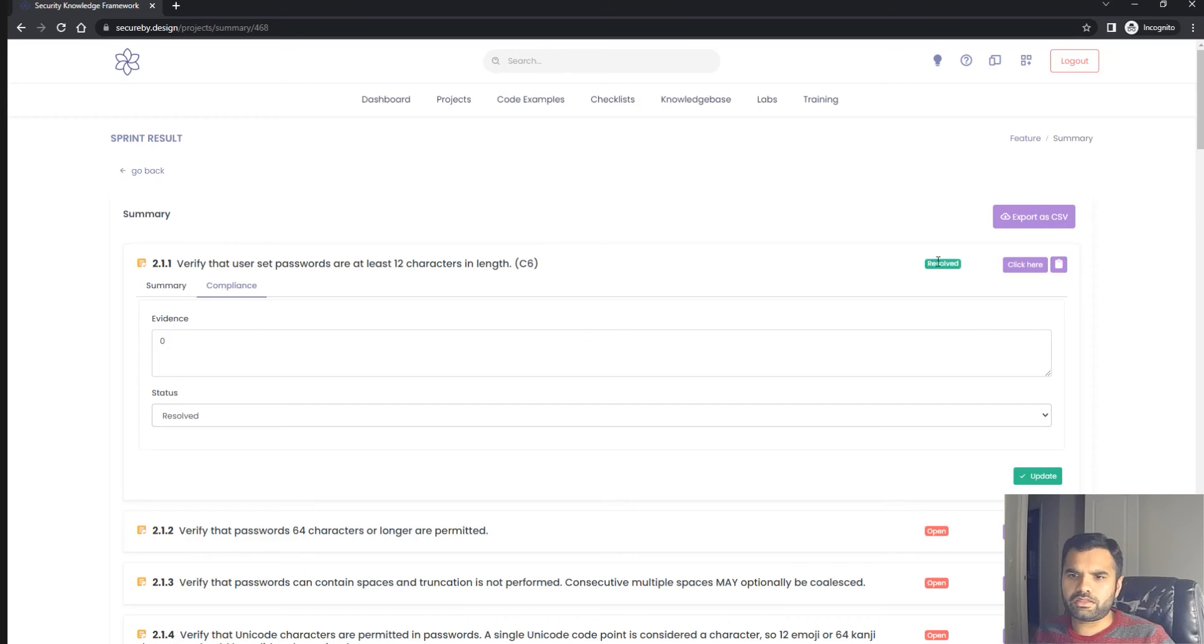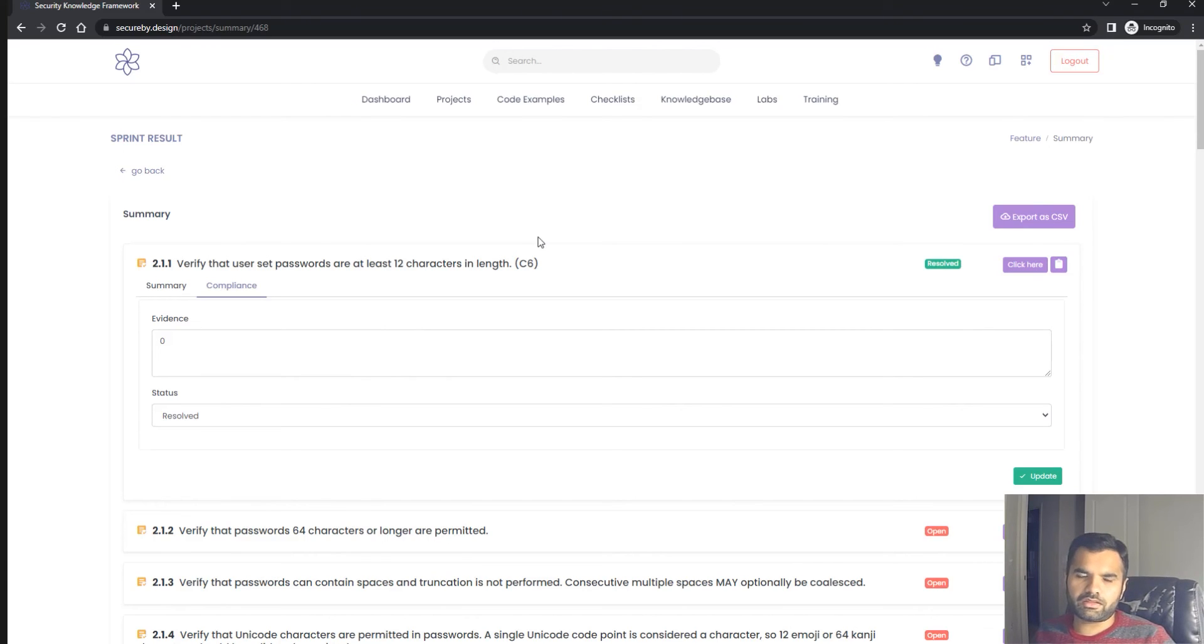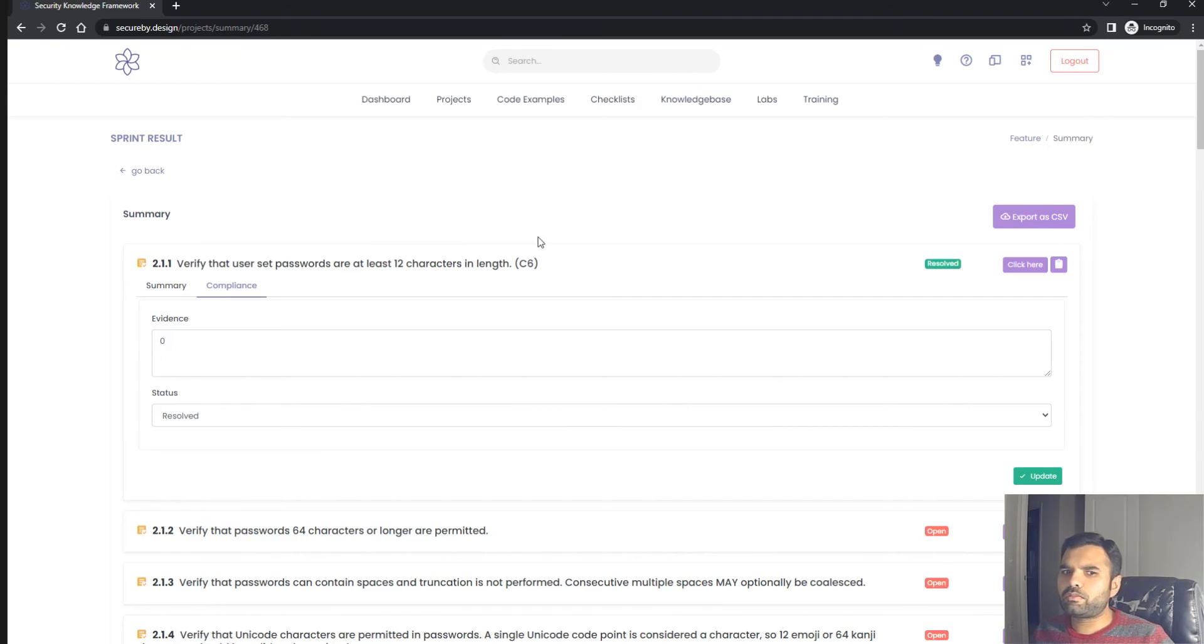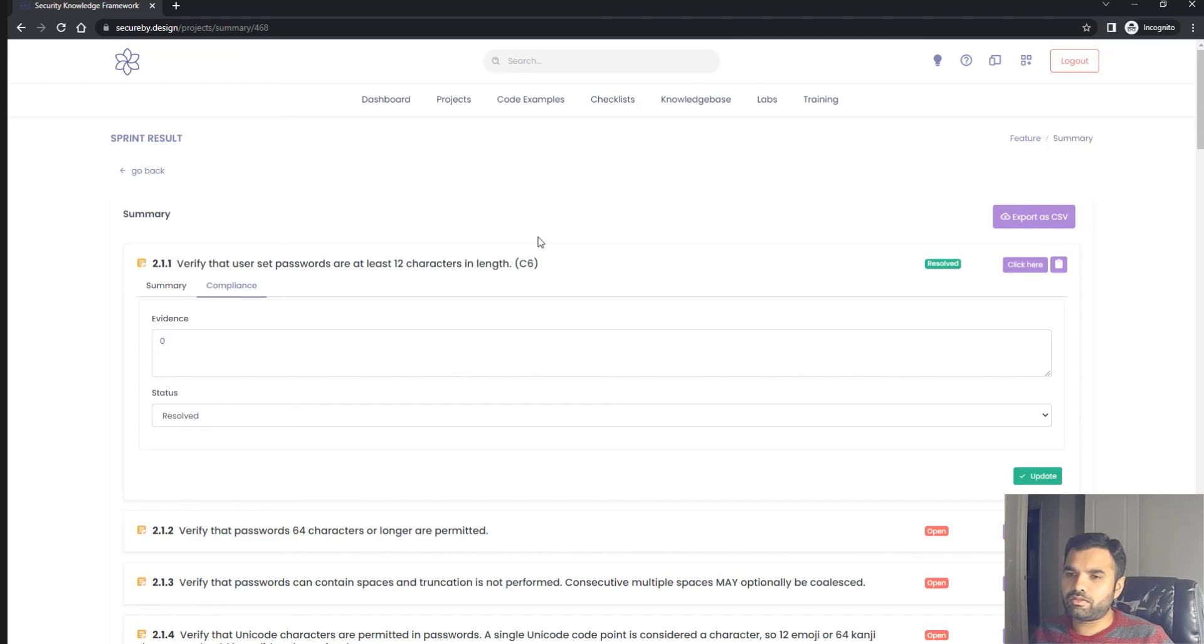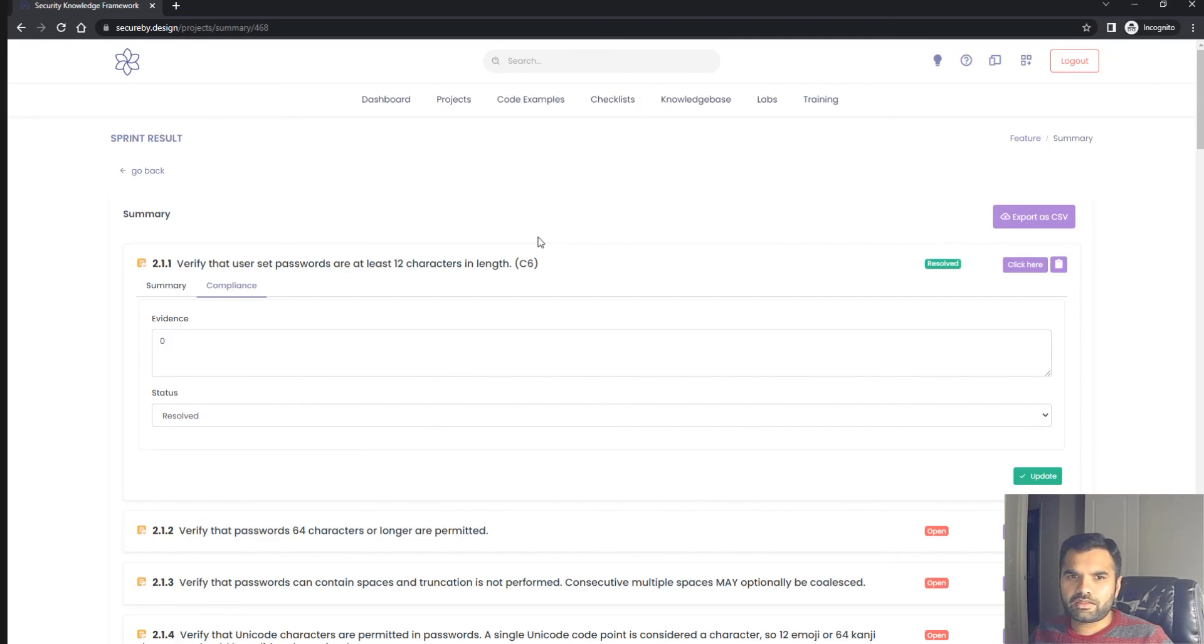As a pen tester, you can come back, review the evidence, test it if you want, and verify whether this requirement is closed before deploying to production. That's why this software becomes very easy, especially for startups who don't have their own tooling and way to define security requirements.